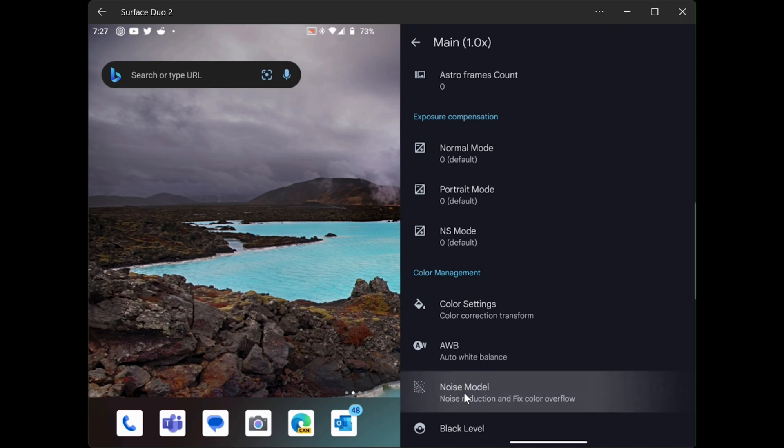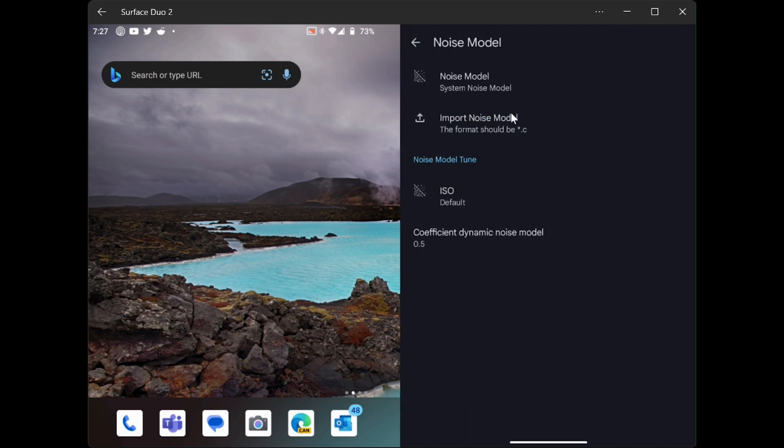You need to select. Since you're watching this video, we can assume you've never installed any noise model files. So yours is going to say system noise model.